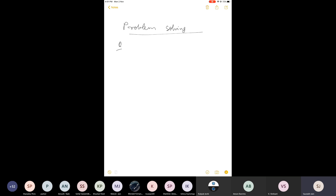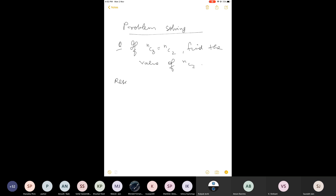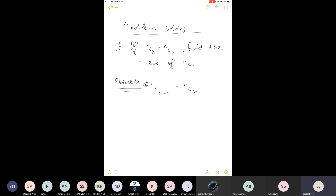This is not just a simple problem-solving class. All the concepts covered will be used here. Before starting the question, I want to tell you some results regarding nCr. The first result is nC(n-r) equals nCr. Let me explain these properties and you will be able to solve them very easily.